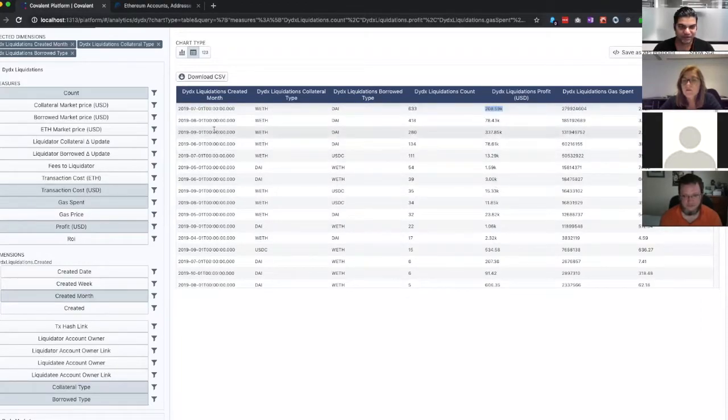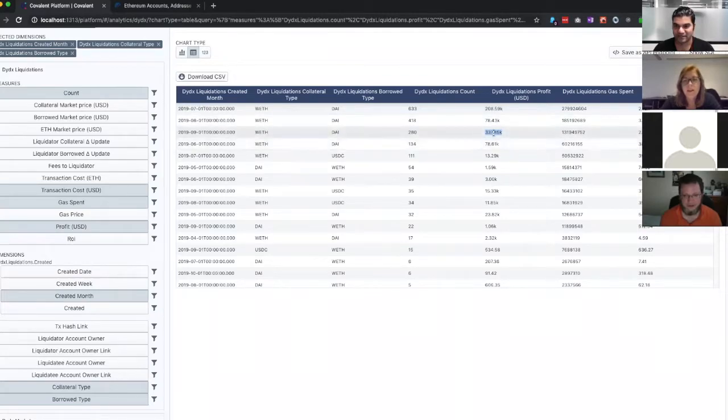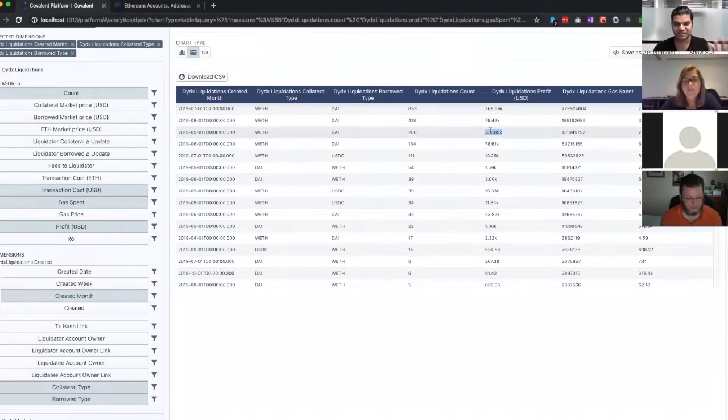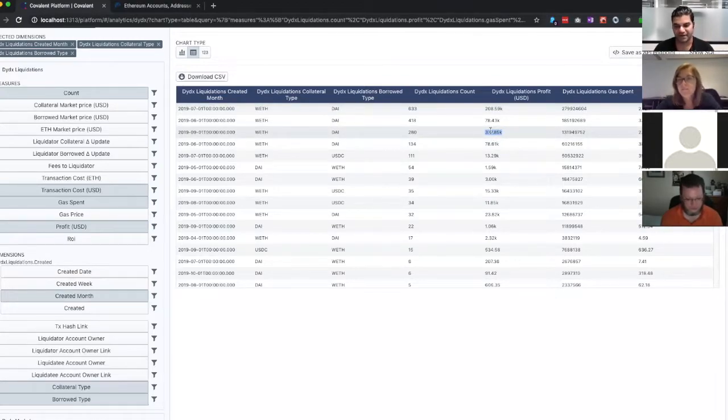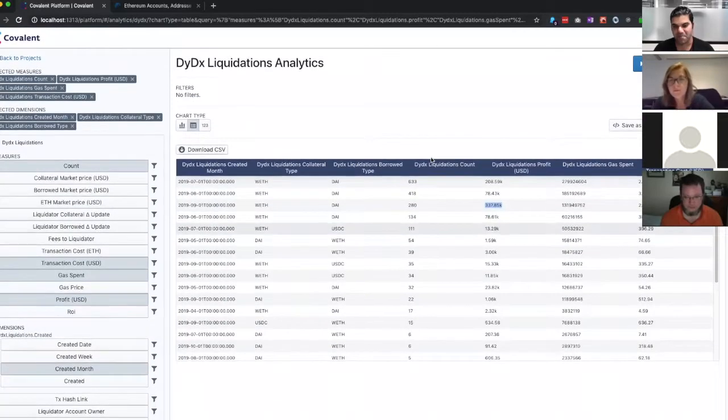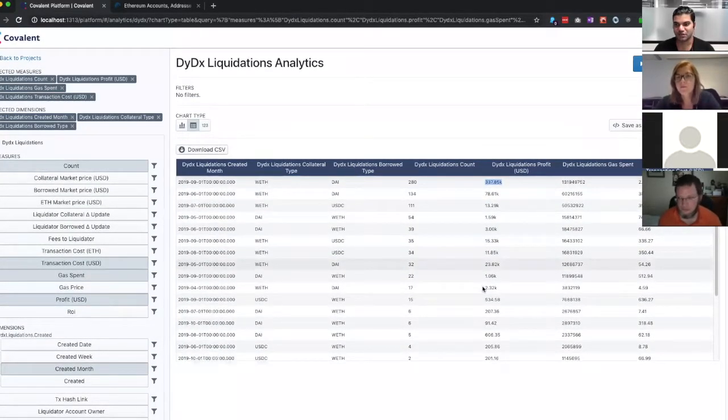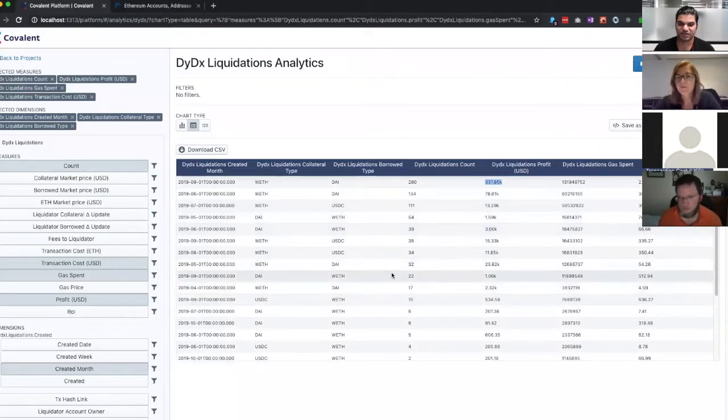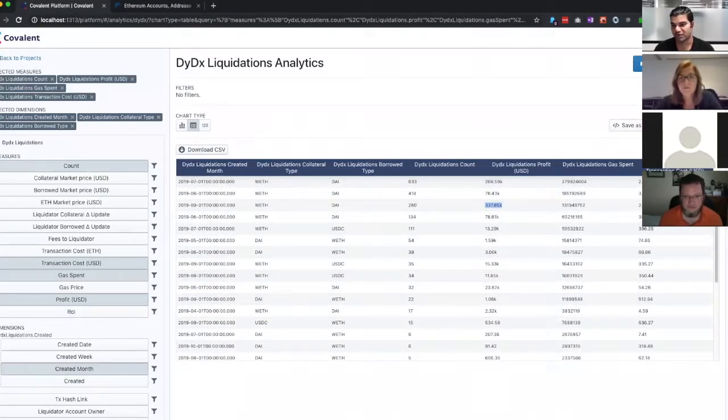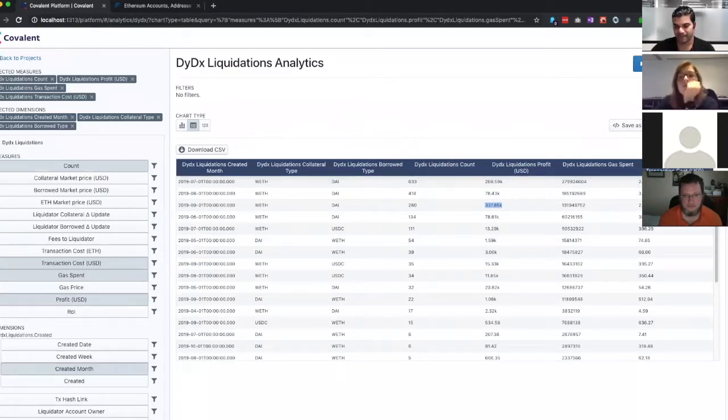You can see $300,000 in wrapped ETH to DAI. That's the profit. So we have these liquidation models for different collateralized loan platforms, DyDx, Compound, BZX. And so what these guys are using is they can just download the CSV or you can create an API endpoint and put it in your Excel spreadsheet. So it's always fresh data.